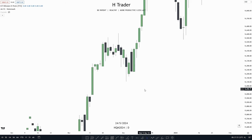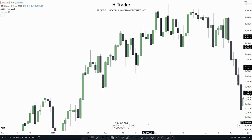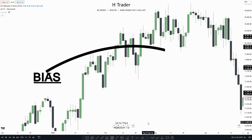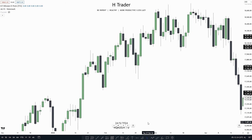If you follow these two ICT steps your win rate is going to skyrocket. The first step is finding out the bias, which can already increase your win rate by a good amount. Finding out the bias is easy enough — we can use previous day's high and previous day's low, PDRAs, and a draw on liquidity. If you combine them together it makes it way higher probability, and I will show you how. But first let's talk about each concept individually.